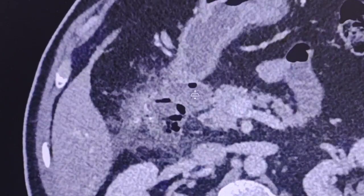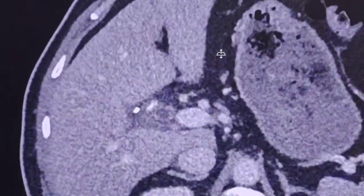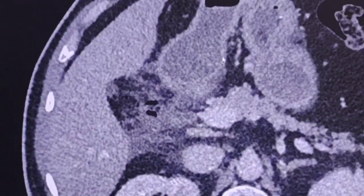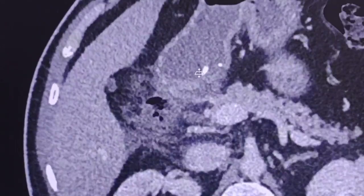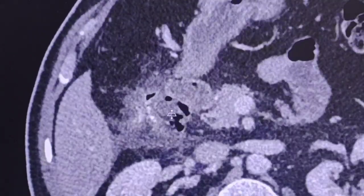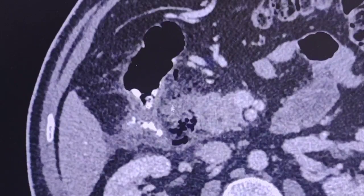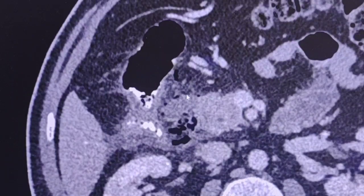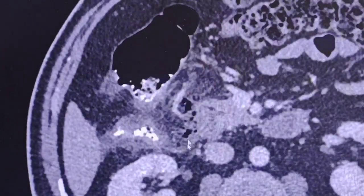I will scroll the images up and down to review the findings again. Here is the stomach. Let's concentrate around the duodenum where the perforation was found. Gas bubbles here — free air in the abdomen, extraluminal gas.